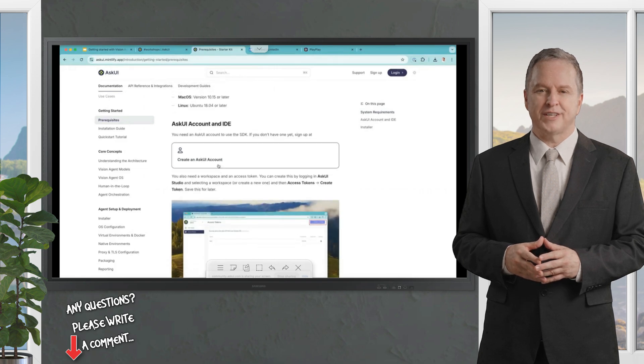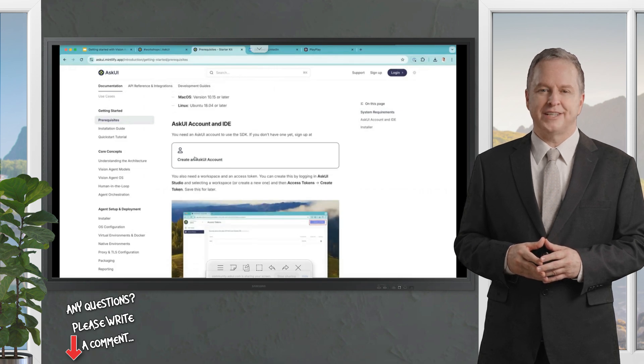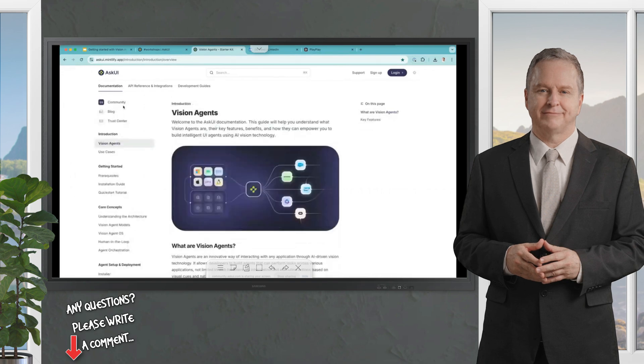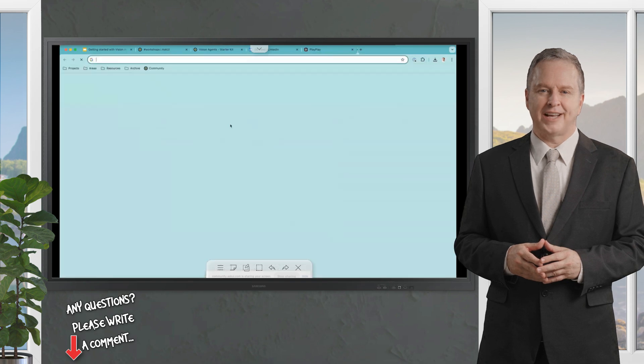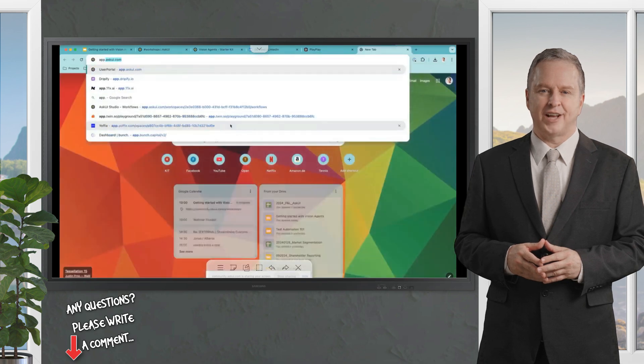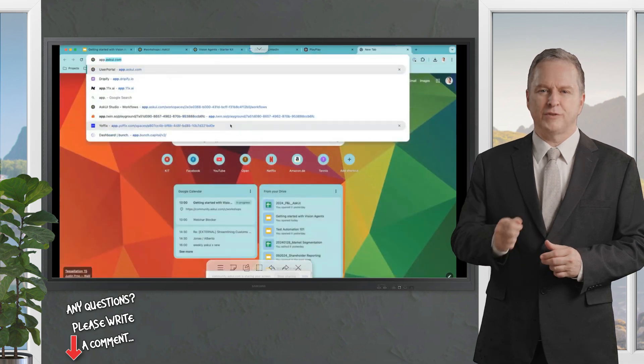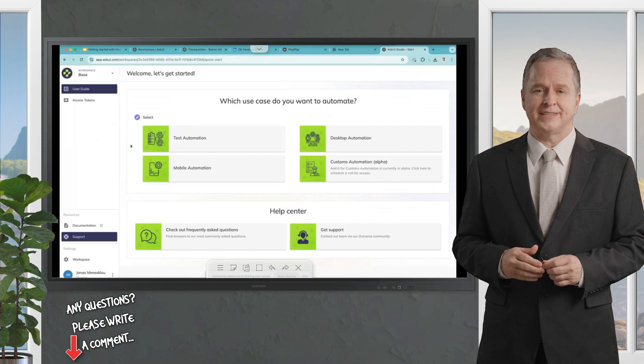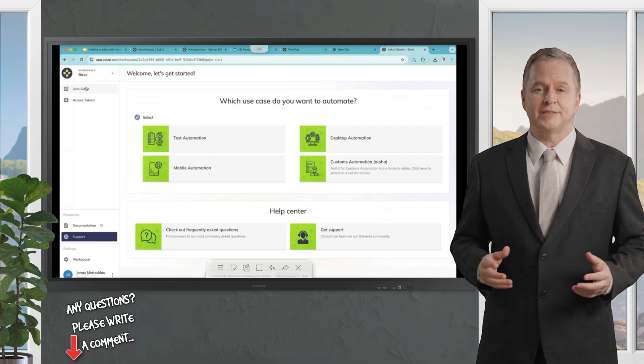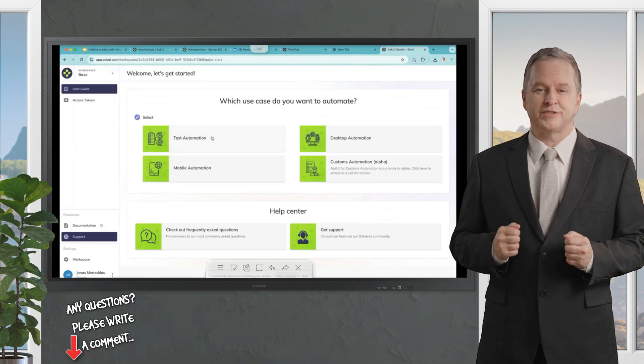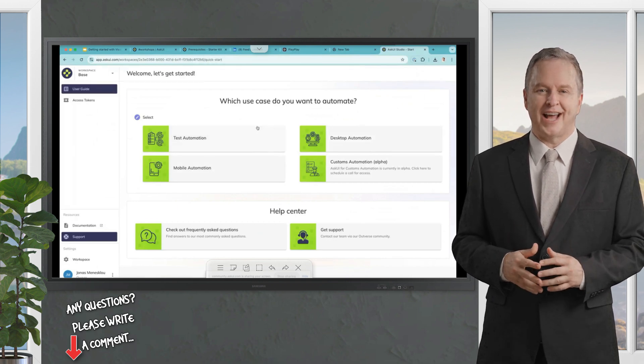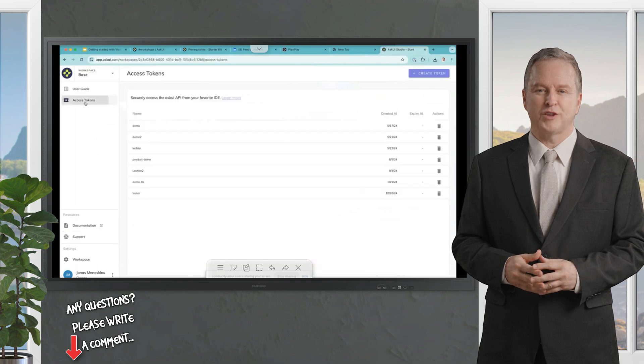I'm working on macOS, but you could also use MS Windows, for example. You will also need an AskUI account that could be created for free. Just go to https://app.askui.com. You can sign up directly there and then you are in.